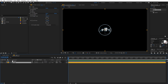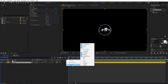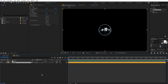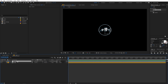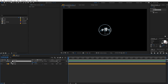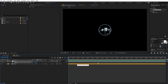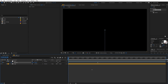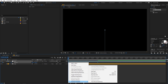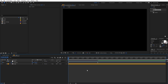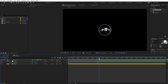Then I'm going to parent our logo to the null object. If you're not able to see the parent option, just right-click under the columns and you can enable it. Now I can select the null object and press P for position. Let me add a keyframe here and move this keyframe to somewhere around 3 seconds. In the beginning, I'm going to move it down below. Select the keyframes, right-click, go to Keyframe Assistant and easy ease them, or press F9. Now if I play back, you can see that our logo is moving up, which is exactly what we want.